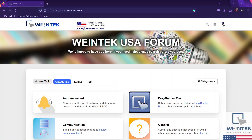Thanks for watching. If you found this video helpful, head on over to our channel for more great technical tutorials. And come on down to our forum — it's a great resource for everything Wintech.